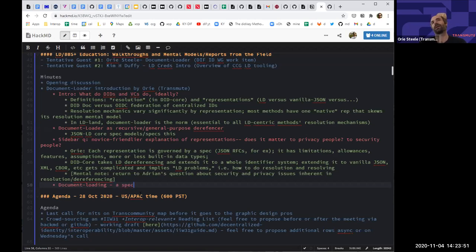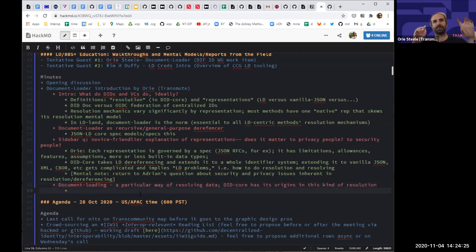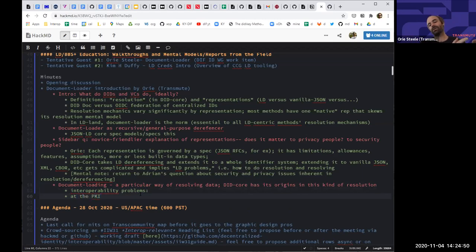We've since added other representations and had to define how resolution works in each. Interoperability across representations is only possible because of the language in DID core. If everyone used JSON-LD, the spec defines a huge amount of interoperability. But once you need interoperability across many representations, you have to look at the different specs, find the gaps, and fill them with normative language — as we did in DID core by defining how dereferencing works for JSON-only.